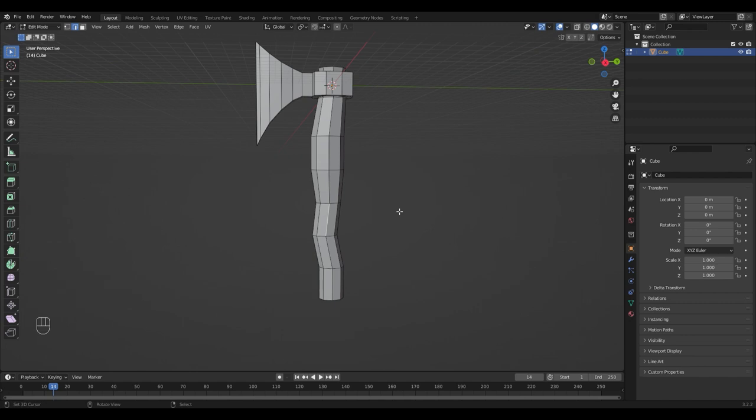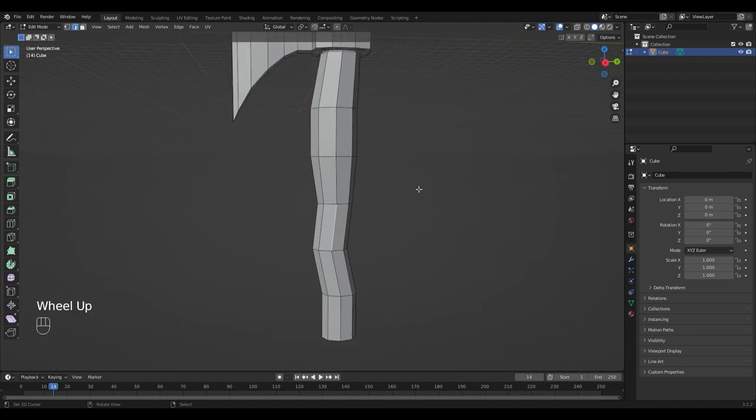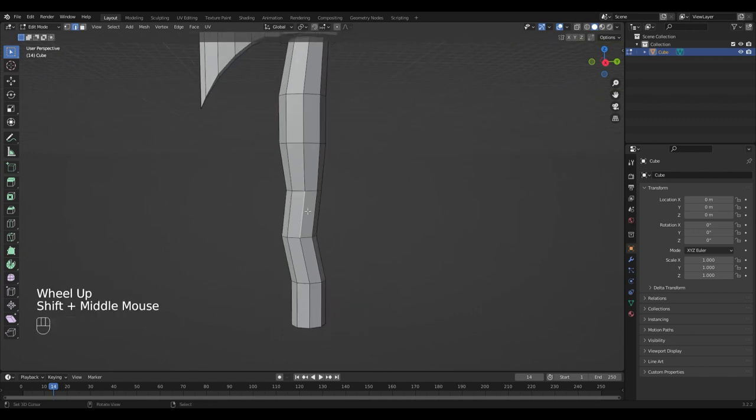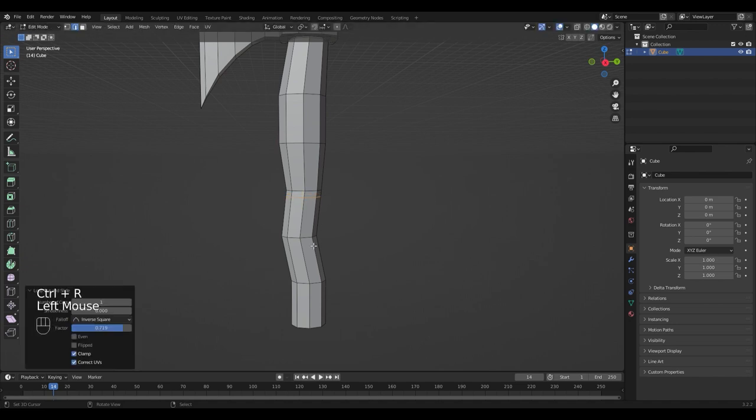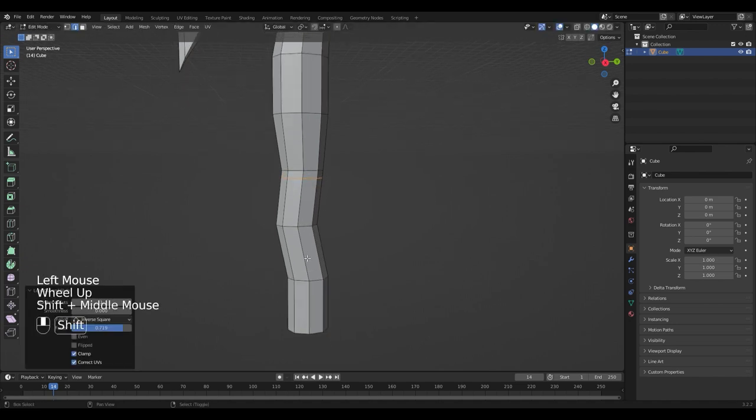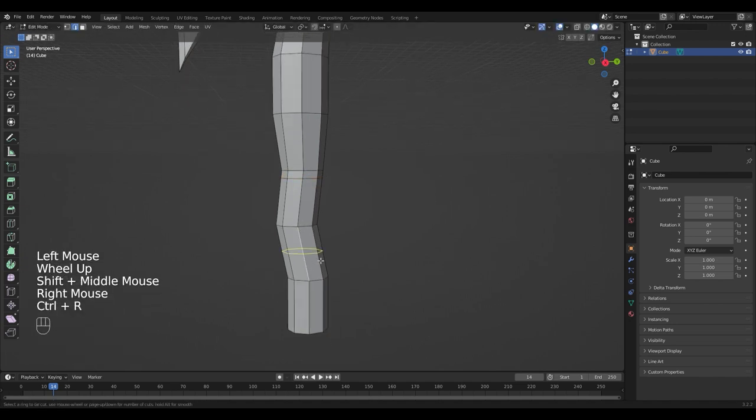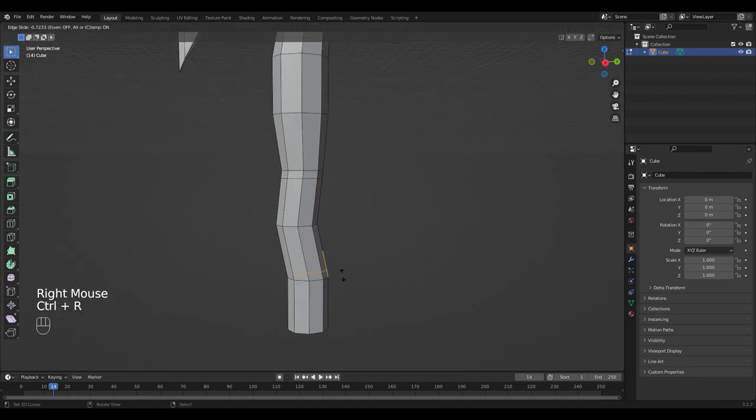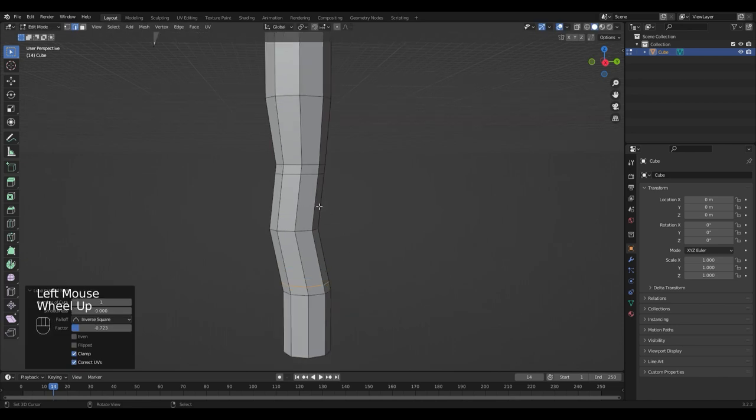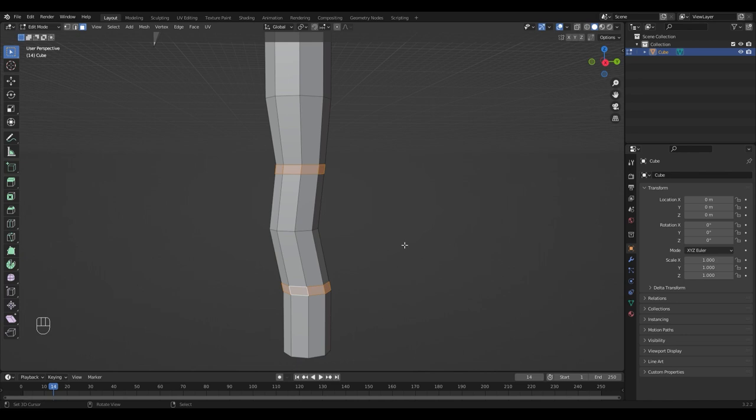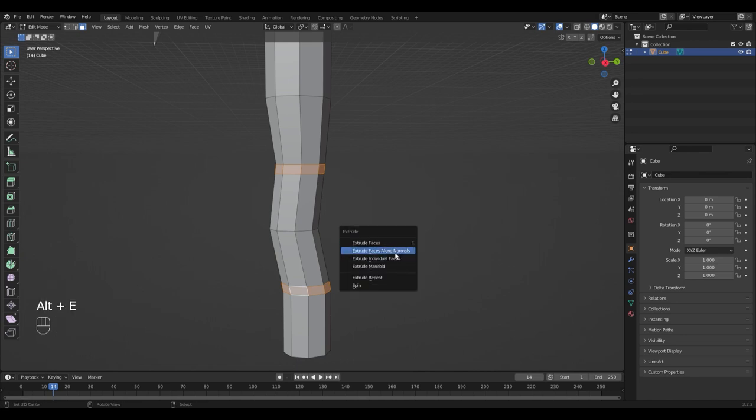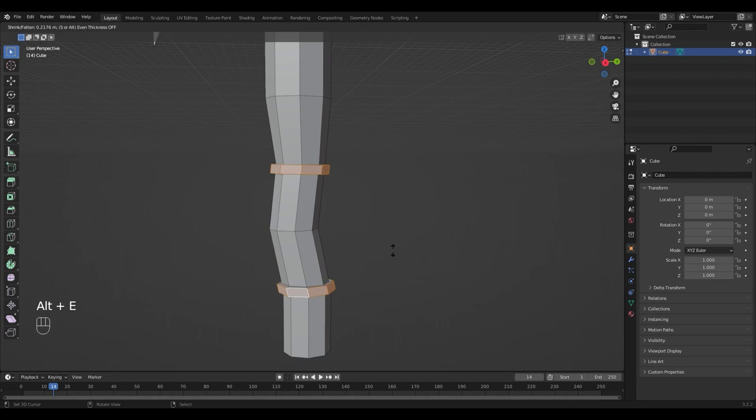If you're happy with your shape, add another loop cut right here and right here. Select the face loops. Extrude them along normals by pressing Alt and E.